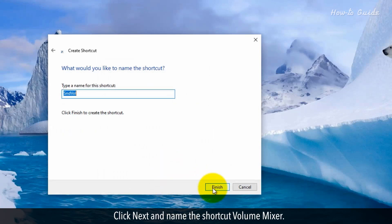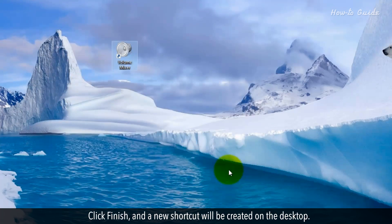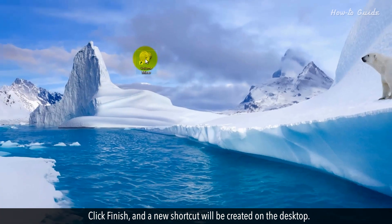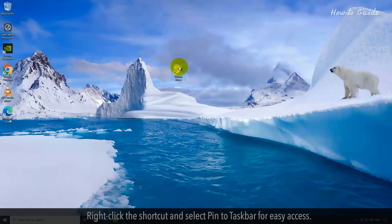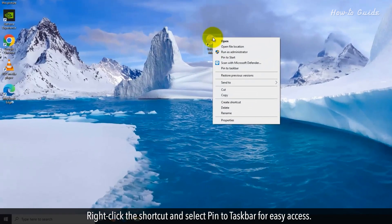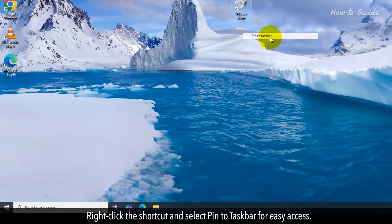Click Next and name the shortcut volume mixer. Click Finish and a new shortcut will be created on the desktop. Right-click the shortcut and select Pin to Taskbar for easy access.